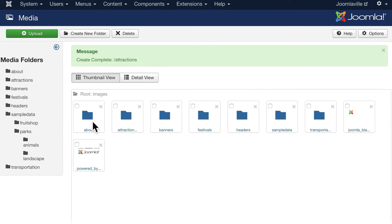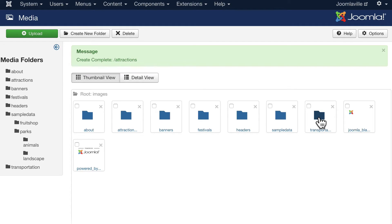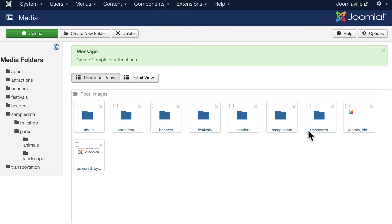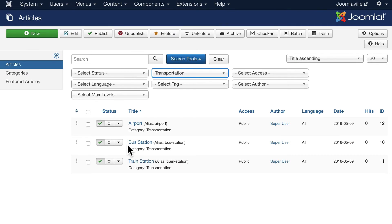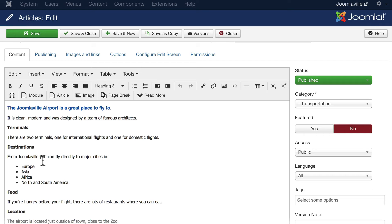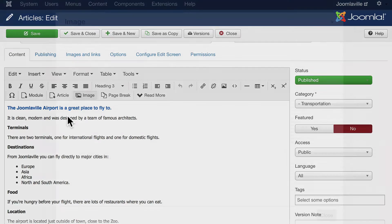So you'll notice now we have About, Attractions, Banners, Festivals, Headers, Sample Data, and Transportation. So you can manage your images in one of two ways. Now you can actually upload them right here or you can just upload them as you need them in your articles. That's kind of what I tend to do. So let's head back over to Content, Article Manager, and let's click on the Airport. And now click on Image.